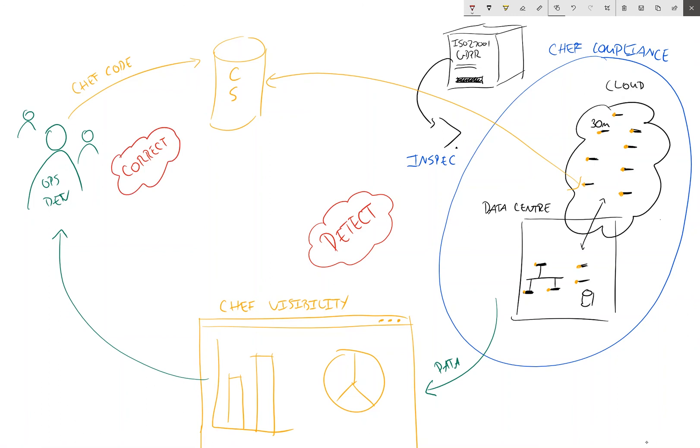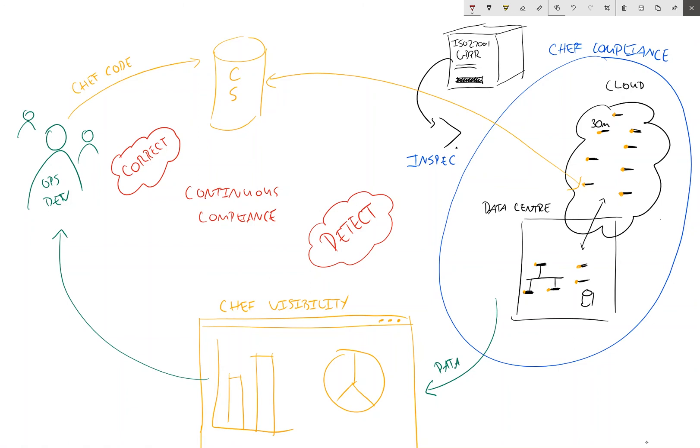And so by adopting this continuous flow through from detect within InSpec to correct via our ops team and Chef code, we're able to establish what we call continuous compliance for GDPR.